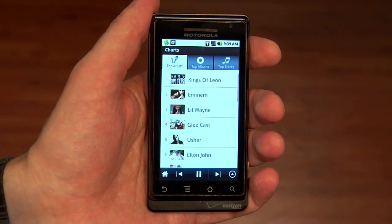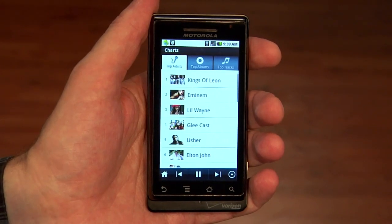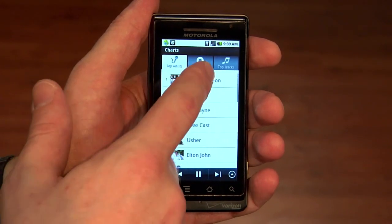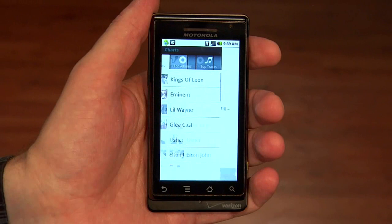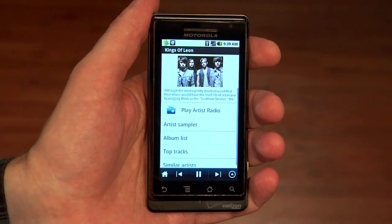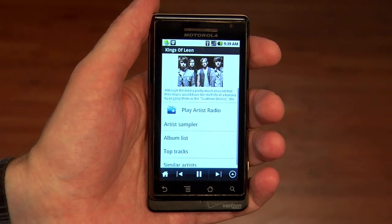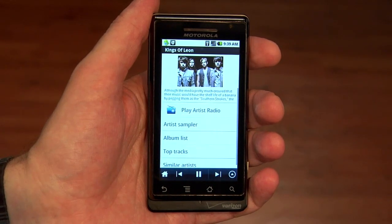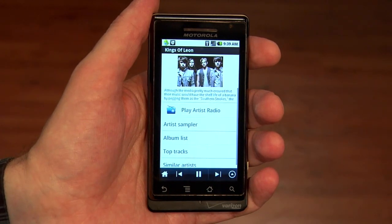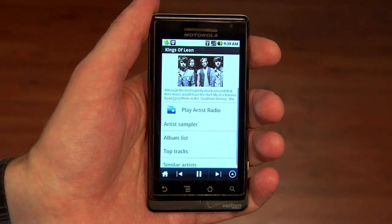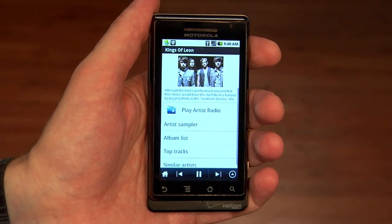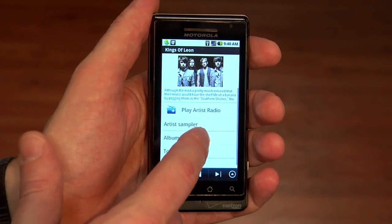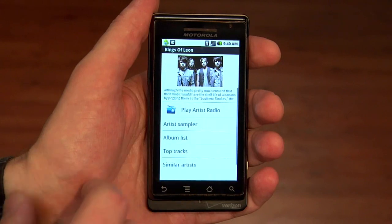Right now it looks like Rhapsody members are listening to lots of Kings of Leon, so let's check that out. If we're looking to just get the music rolling, we could listen to Kings of Leon radio from here, featuring some related artists along with the Kings of Leon. Or we can just play the new album.